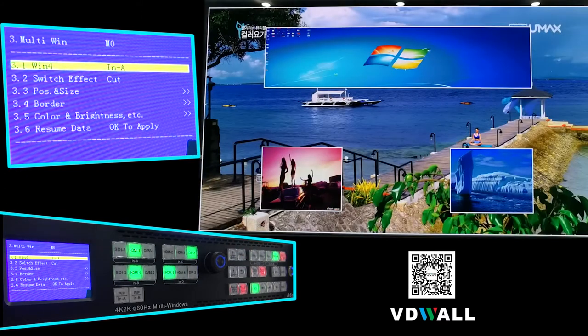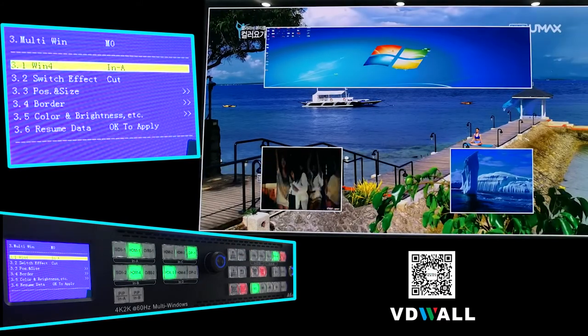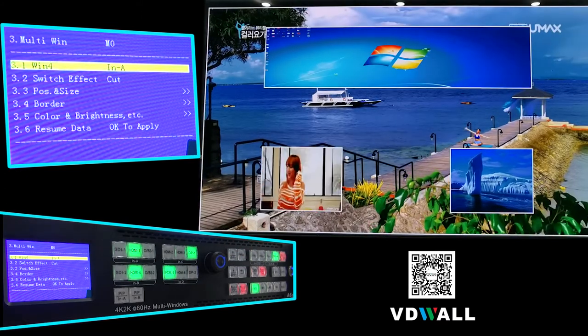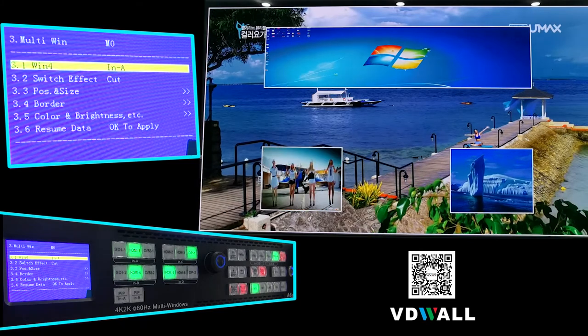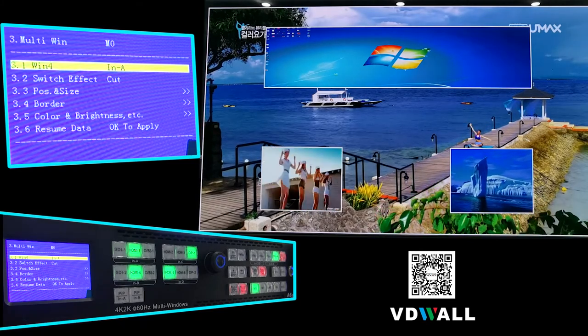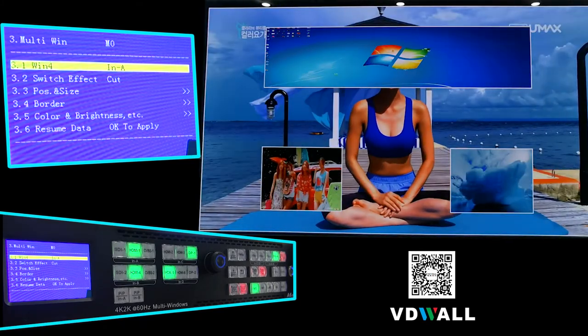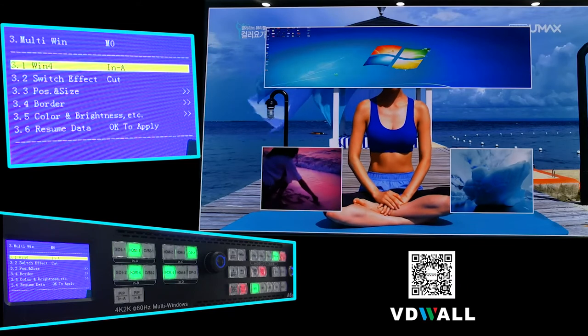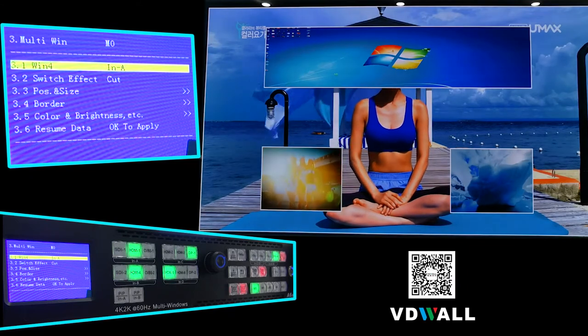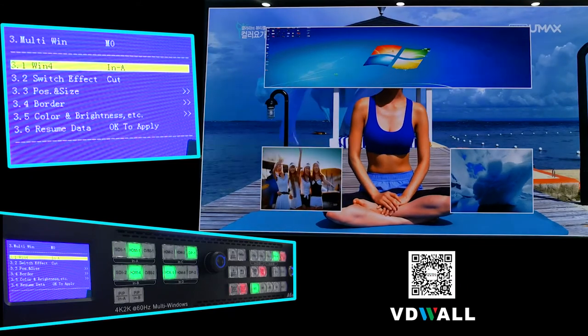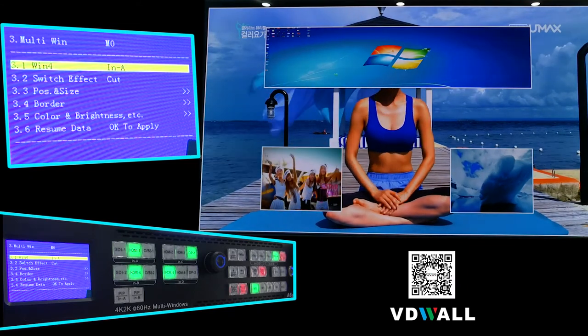For the windows of A6000, signal source of Win 3 and Win 4 can be selected freely from 2K input card In A or In B.